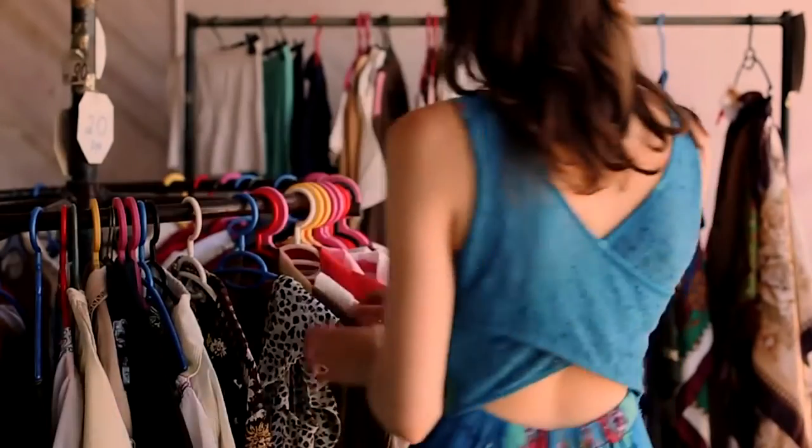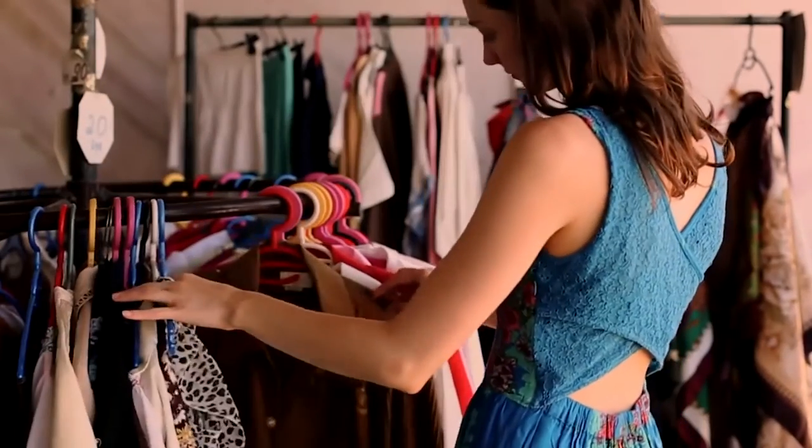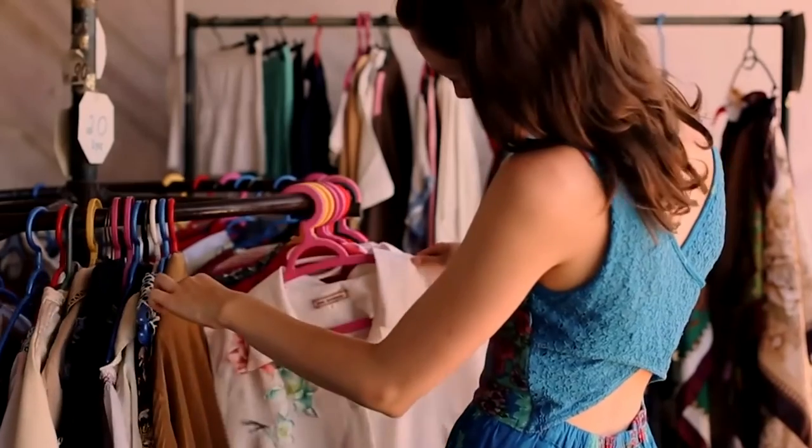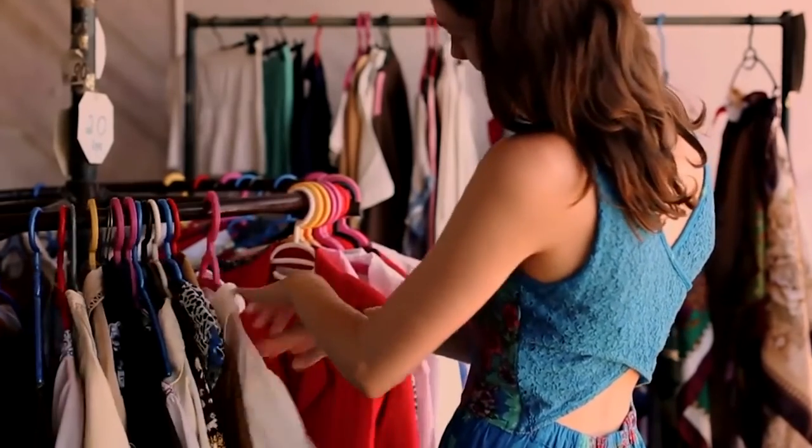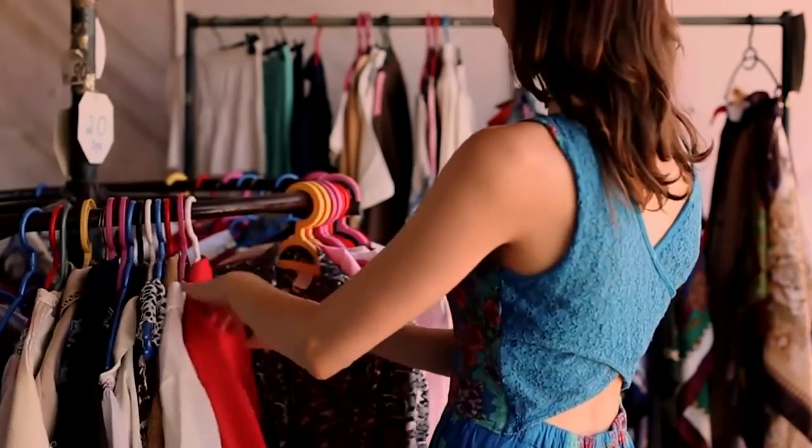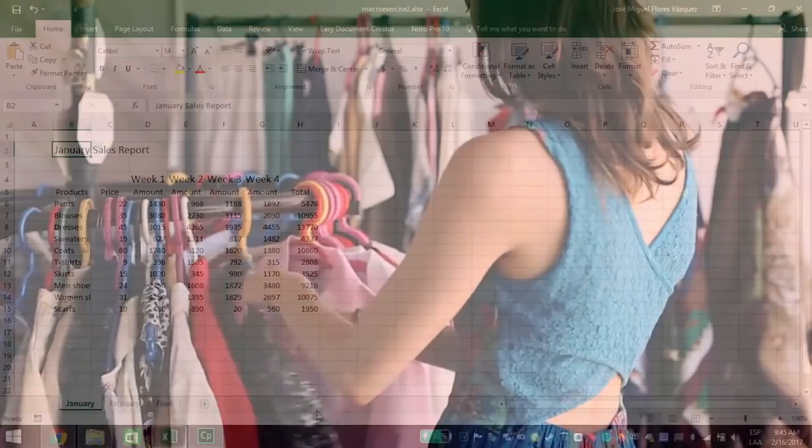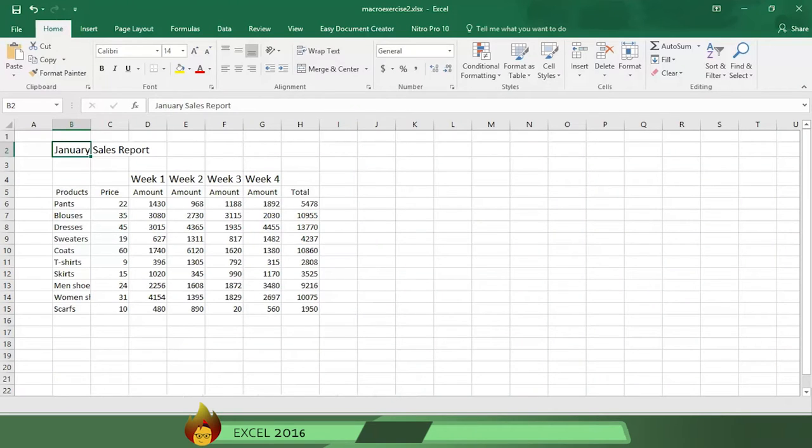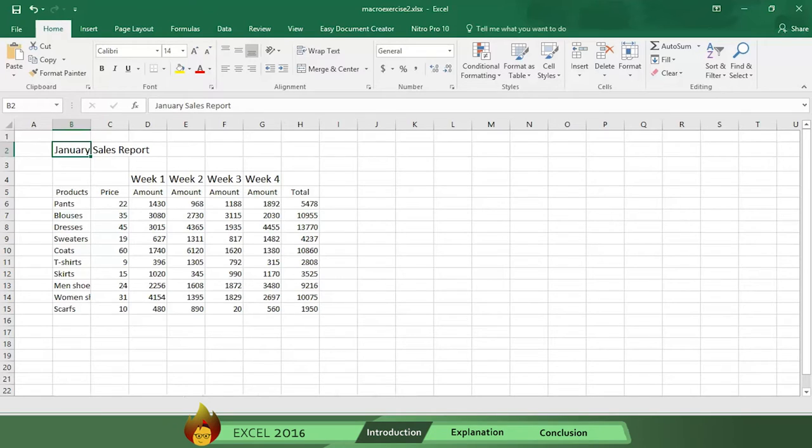Let's say you're a manager in a clothing store and you need to present a sales report each month. Here's information for sales in January, but without any formatting. And while sales figures change each month, you know you will hate having to reformat the report each month.